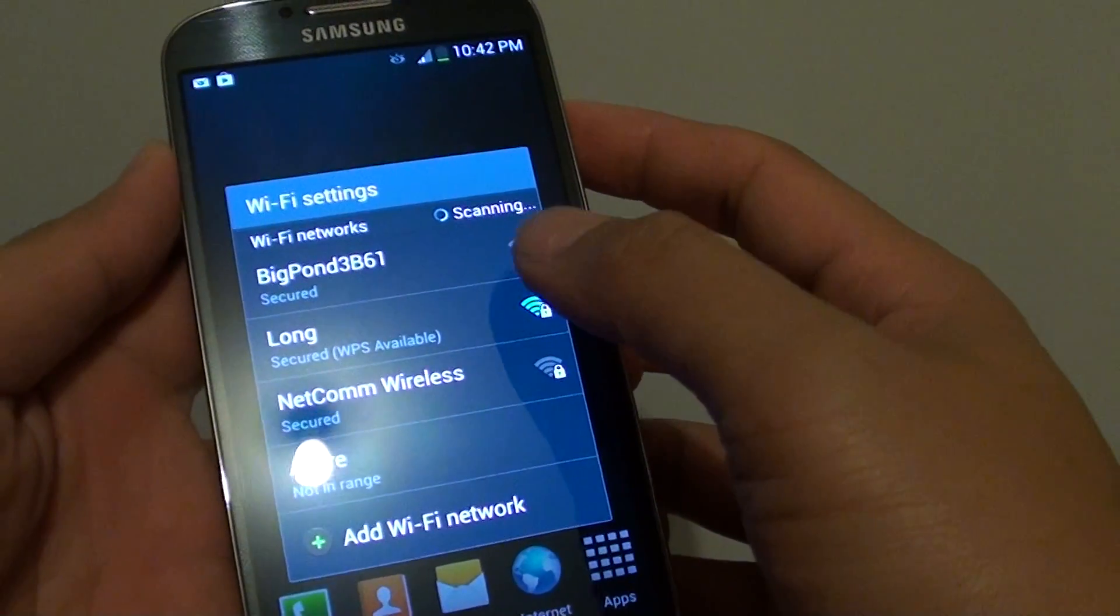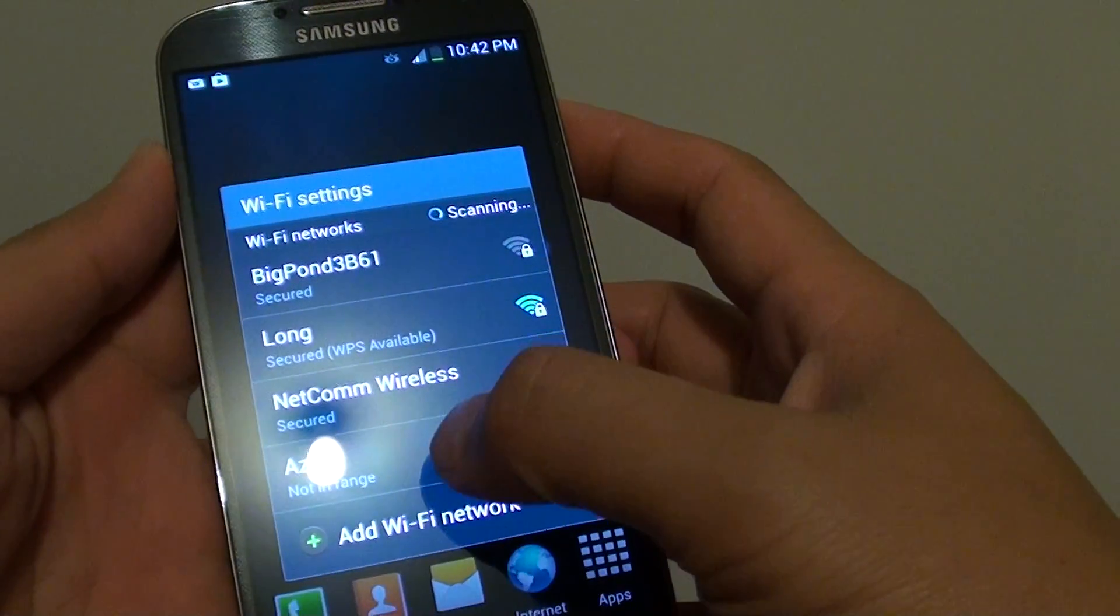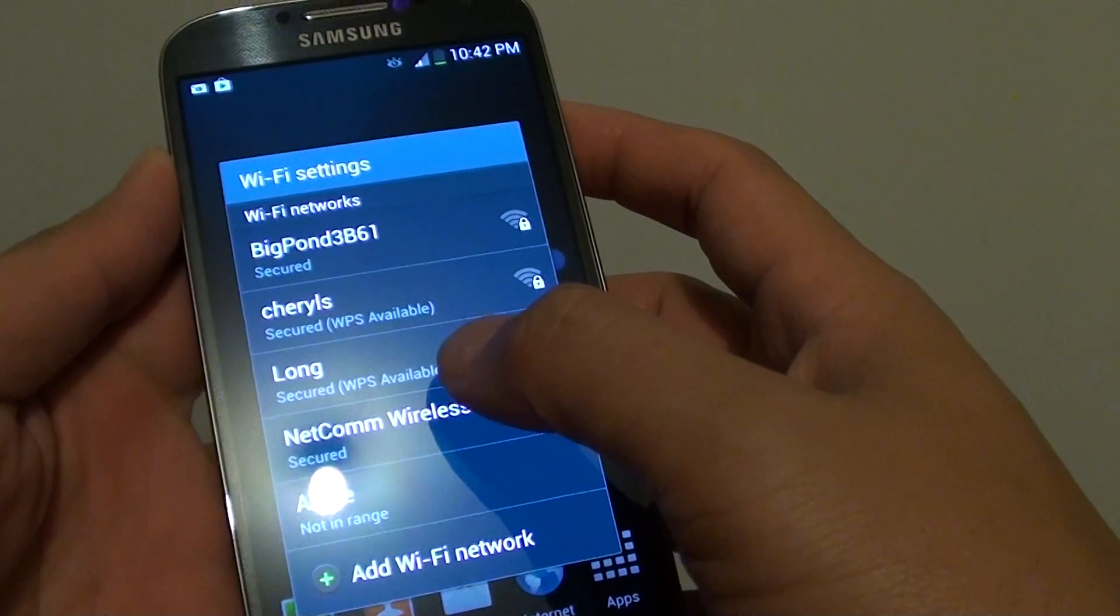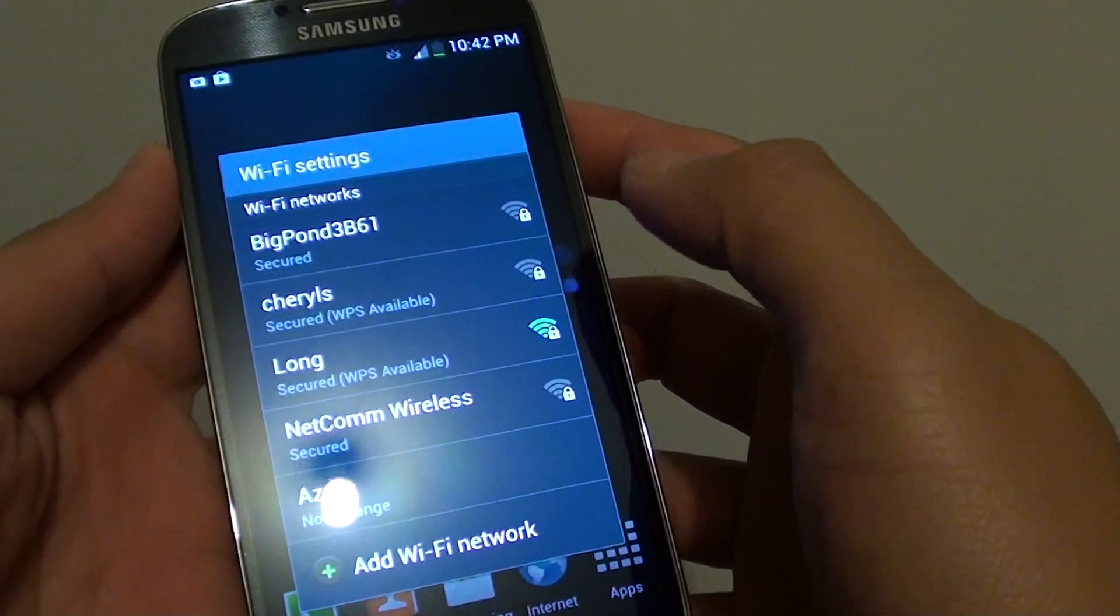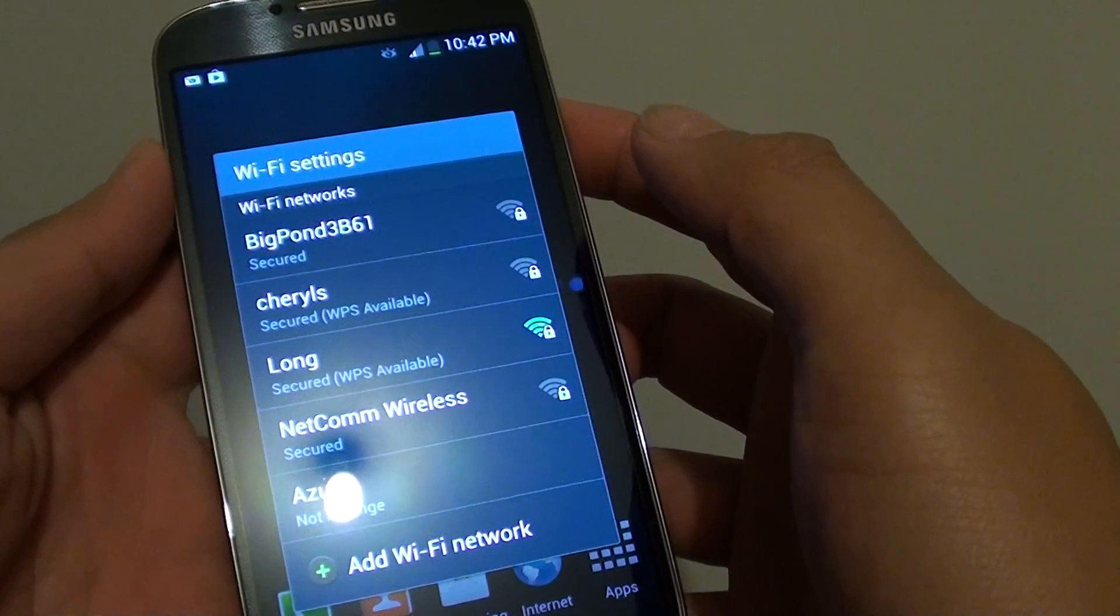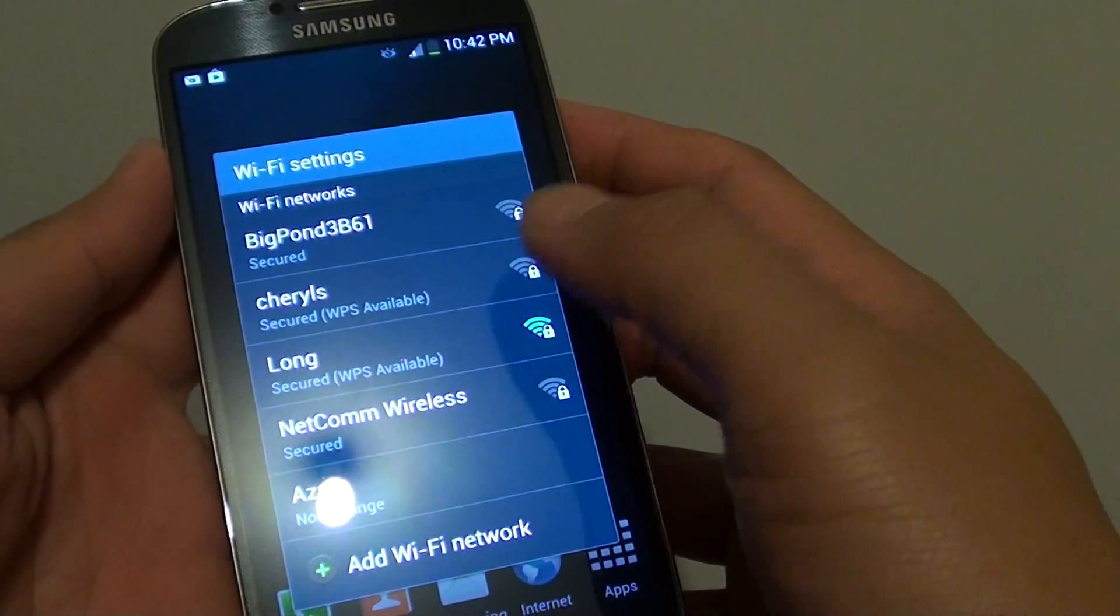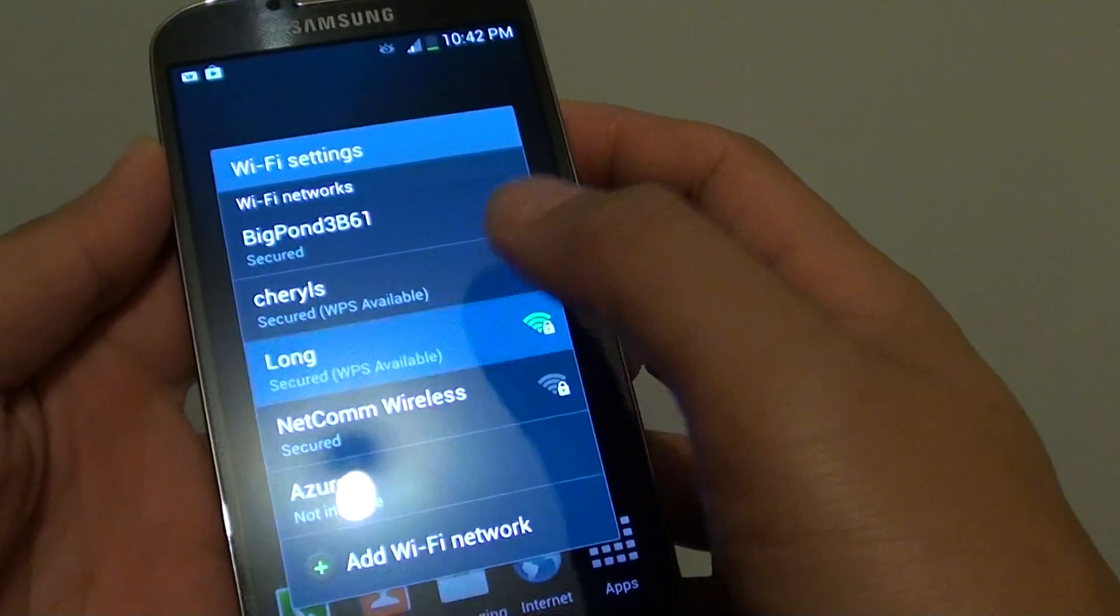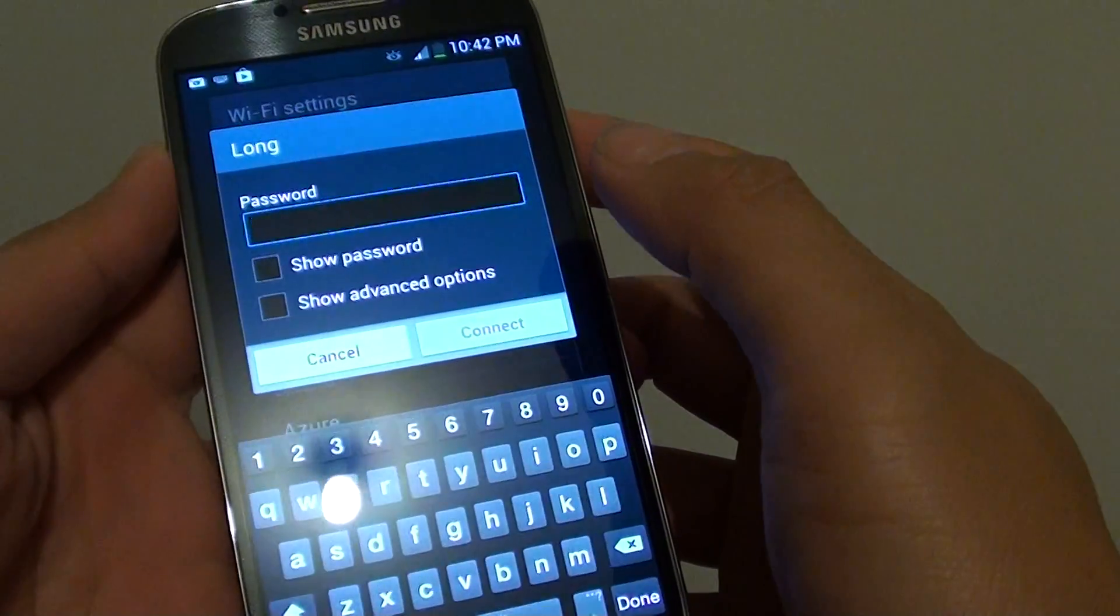Next, it will present you with a list of available Wi-Fi networks that you can connect to. Select the Wi-Fi network that you want to connect to. Here I'm going to select Long.